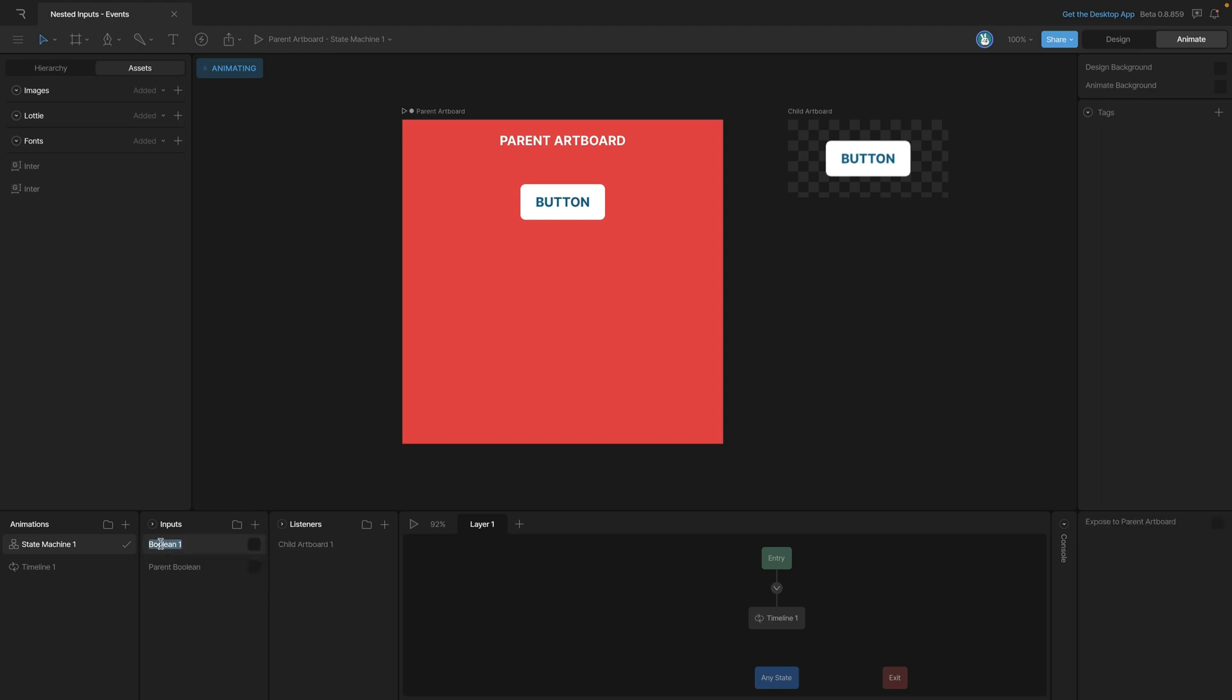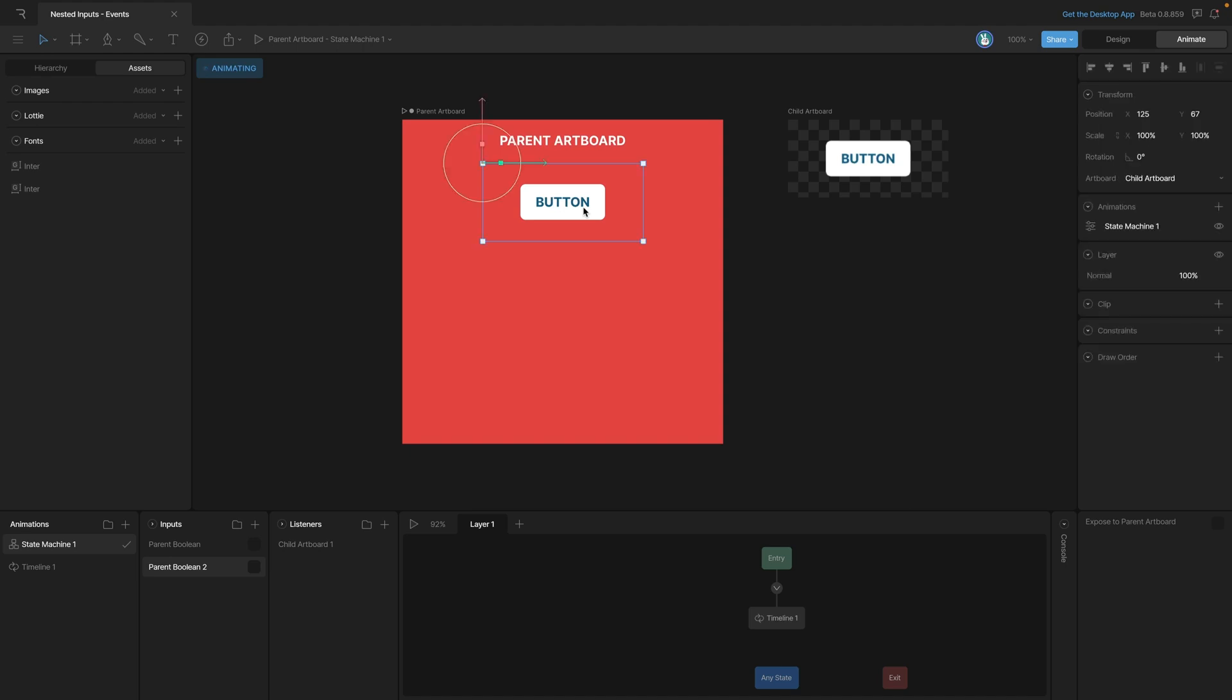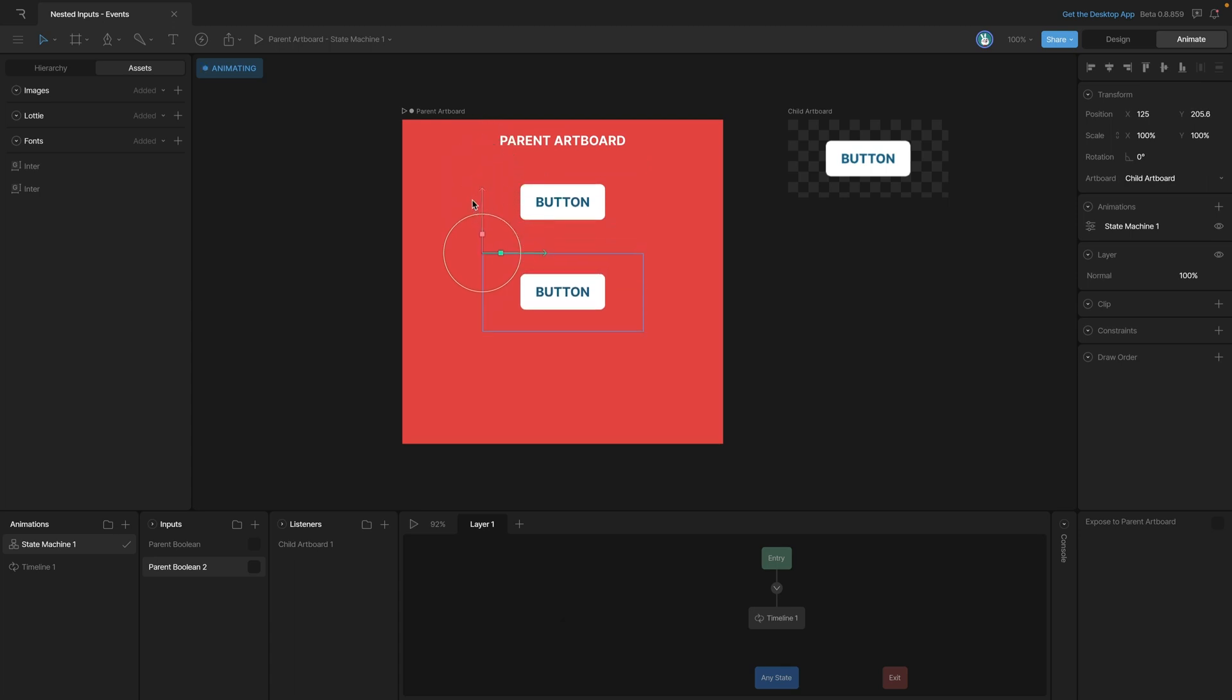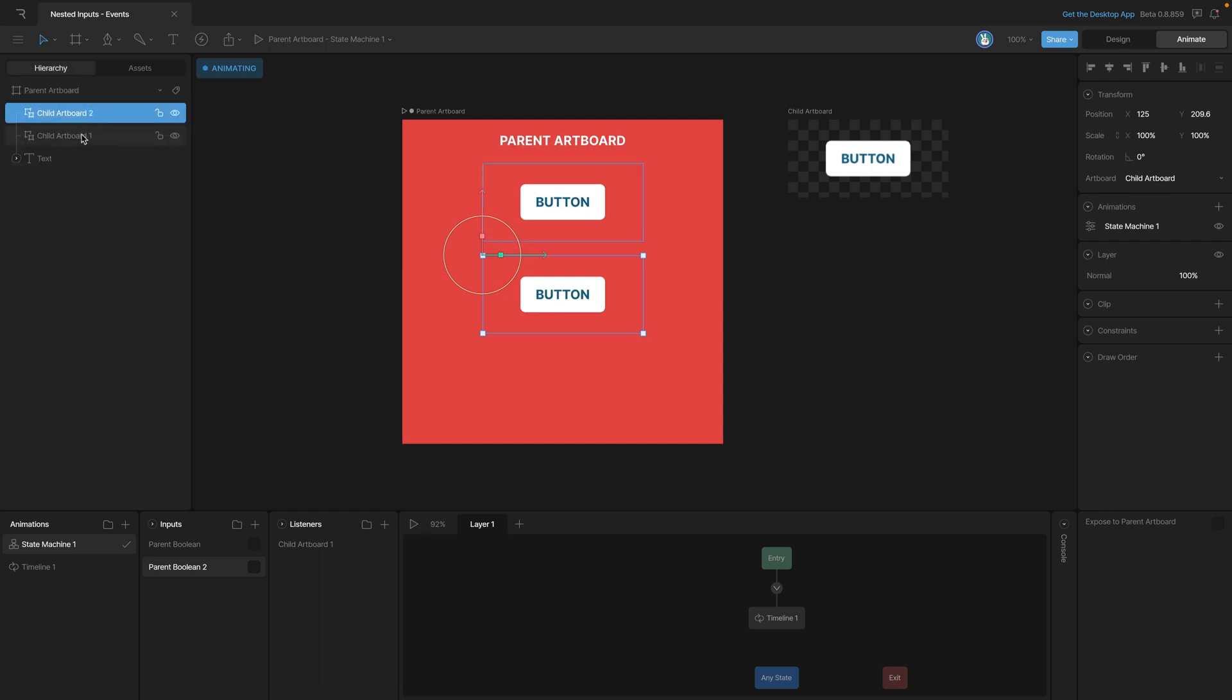So let's add in a new boolean and call this one Parent Boolean 2, and then we can go in and duplicate our nested artboard and use that second nested artboard to control this input. So we'll duplicate this button and move it down, and let's make sure that we rename this button in the hierarchy so that it's a little bit easier to find, and we'll call it Child Artboard 2.